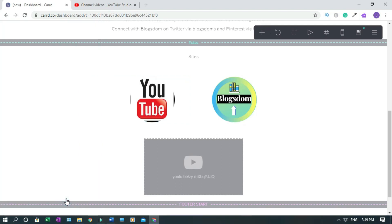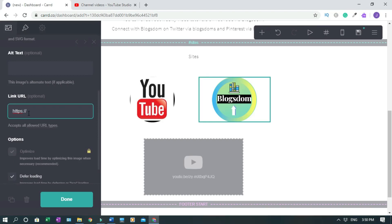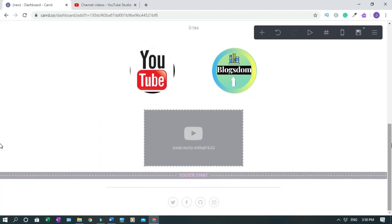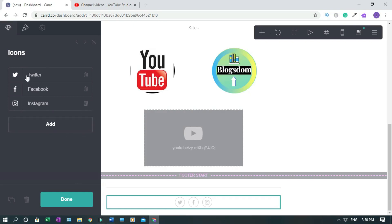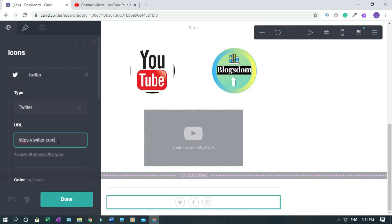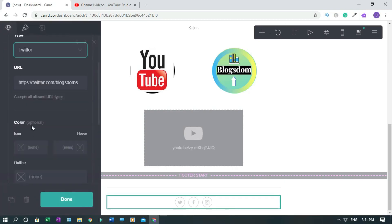This section is mainly a link tree alternative. Now I'll link the first image: click the image, add the link, and click Done. I'll link the second image to my website. For social media icons, click on the social media element. Remove the ones you don't need — for example, I don't need GitHub. For Twitter, click it and enter the URL with your page name, then click Done.